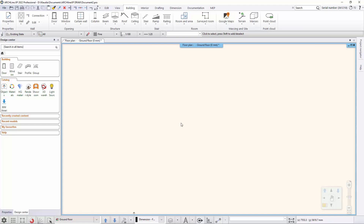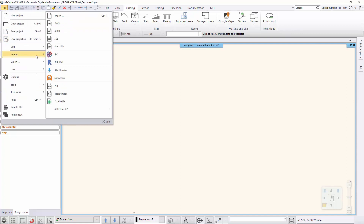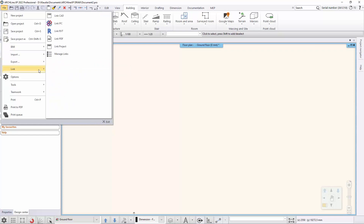When you import an RVT file, it converts RVT elements to corresponding Archline XP elements. Archline XP 2022 is currently available to convert Revit walls, slabs, columns, and beams to Archline XP walls, slabs, columns, and beams. The rest of the elements will be converted to IFC elements.